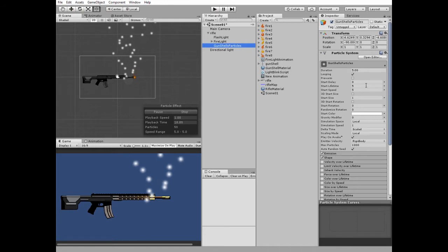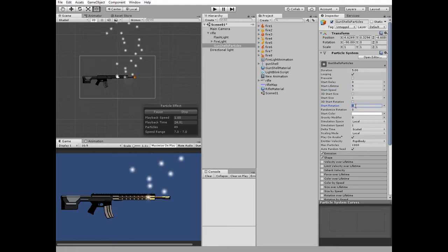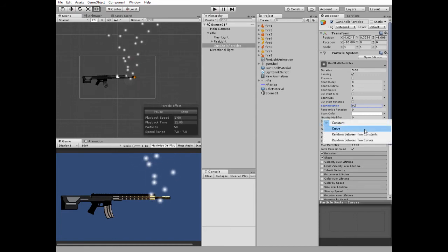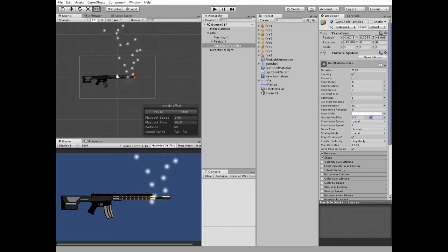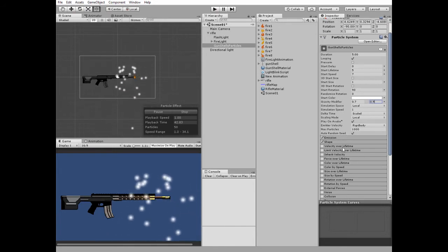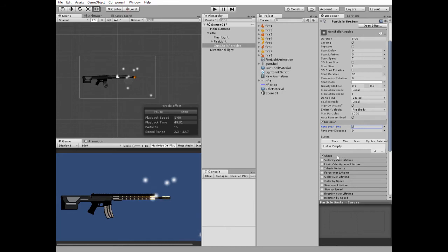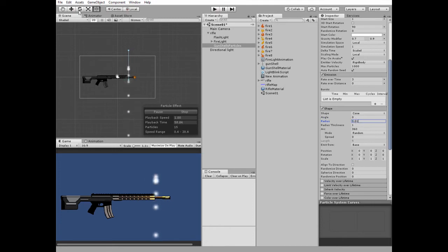I set Start Speed to 7, Start Rotation to 90. Set Gravity Modifier to a random between 0.7 and 0.9. Then I change its emission rate over time to 3. Next I tweak its cone shape — set Angle to 0 and Radius to 0.01. And rotate our Particle System game object so shells go a little backwards.